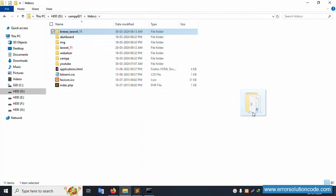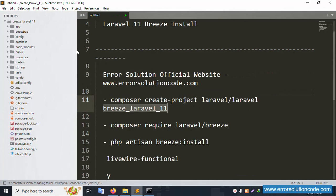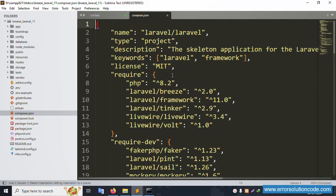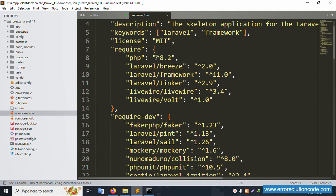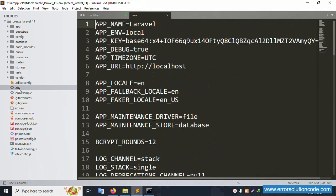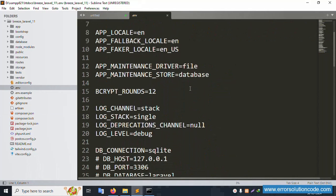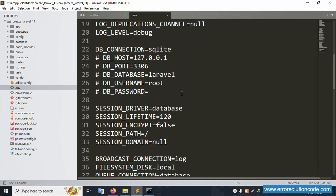Open Sublime Text editor. Check the composer.json file — PHP version 8.2 is confirmed. Breeze is successfully installed. Laravel framework version 11 is successfully installed. Now open the .env file and set the credentials.